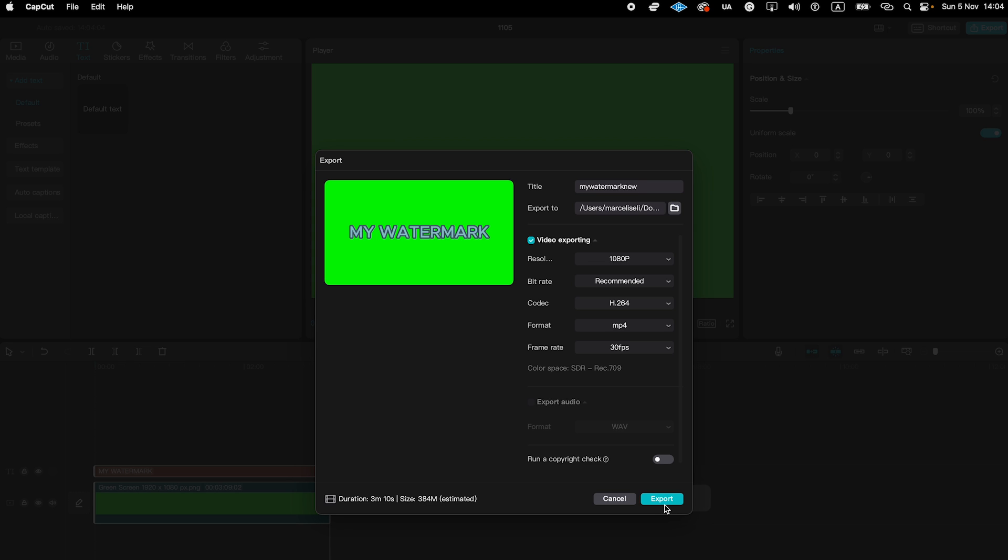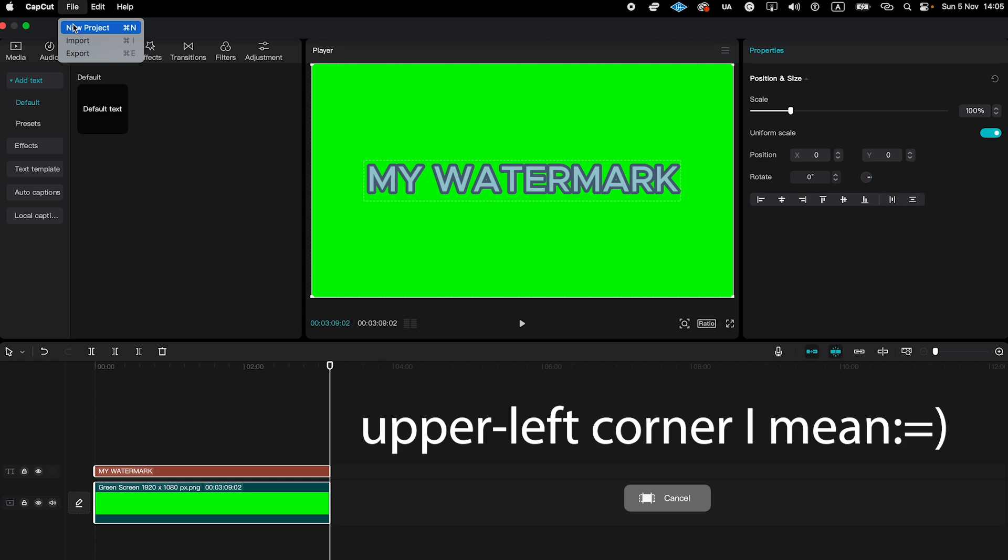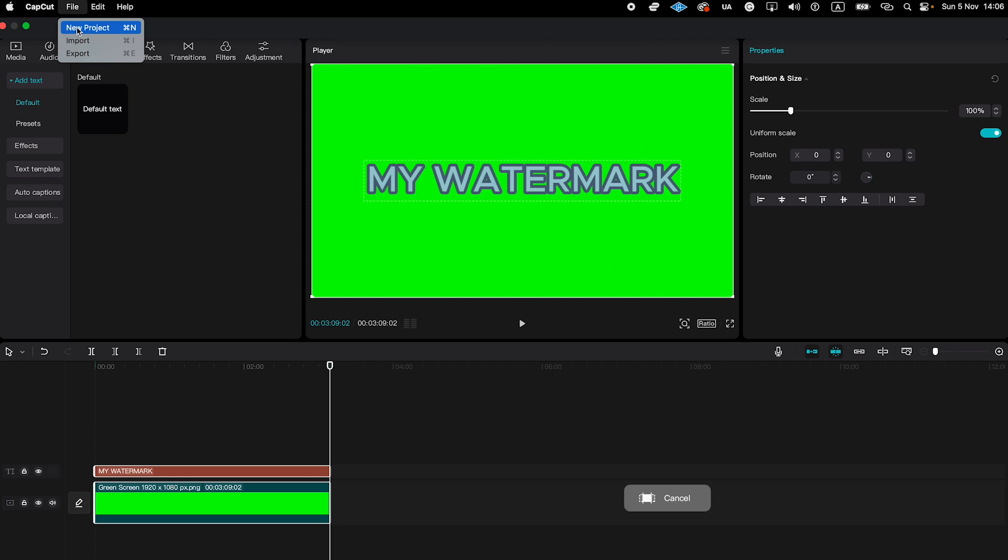Once you have exported that, make sure to open up a new CapCut project. You can do that by clicking here on file in the upper right corner and then click on new project. Don't worry, what we did so far is saved because everything is autosaved in CapCut.